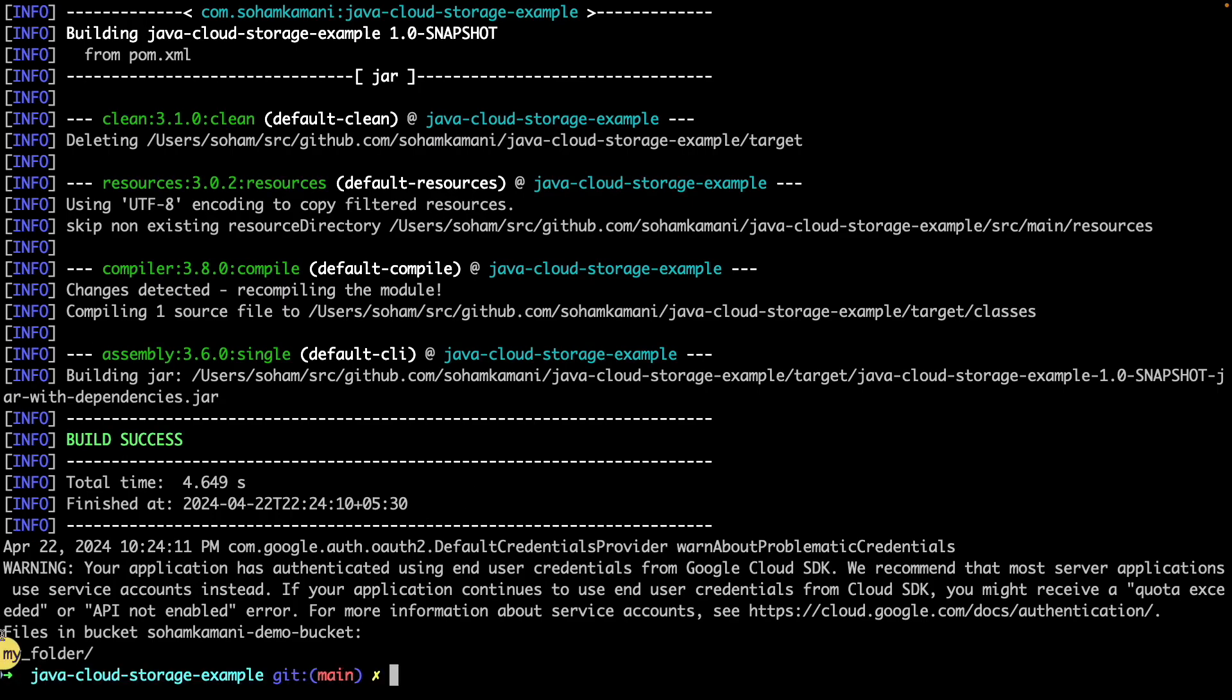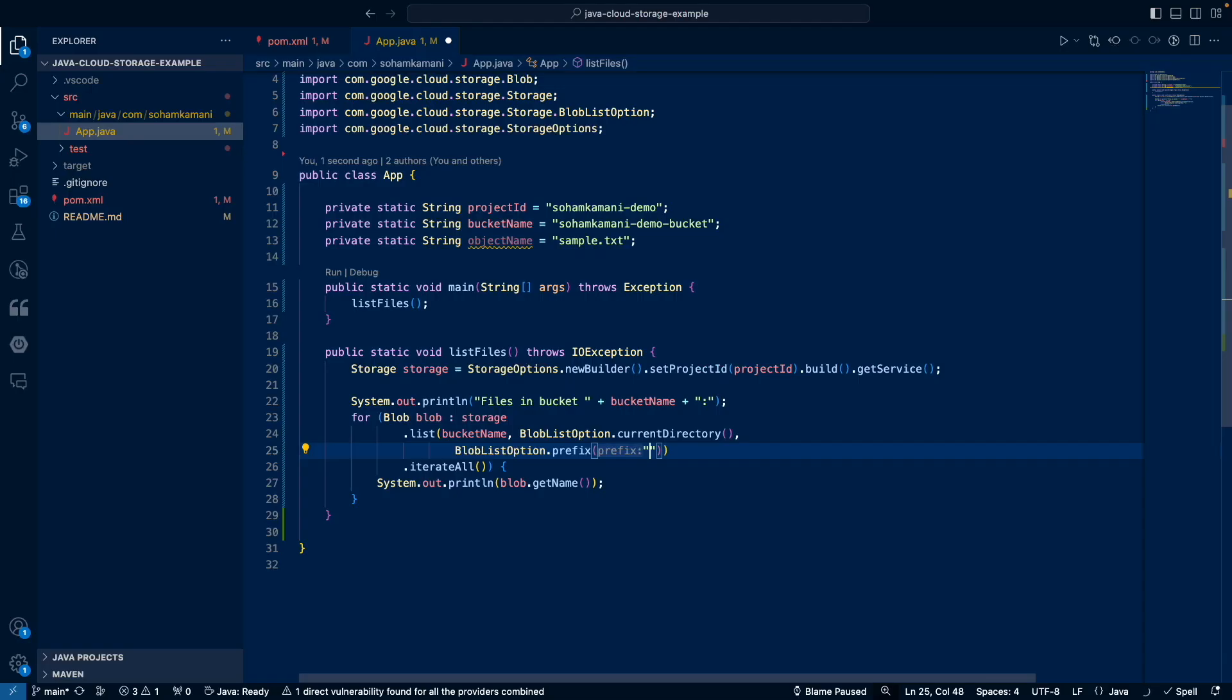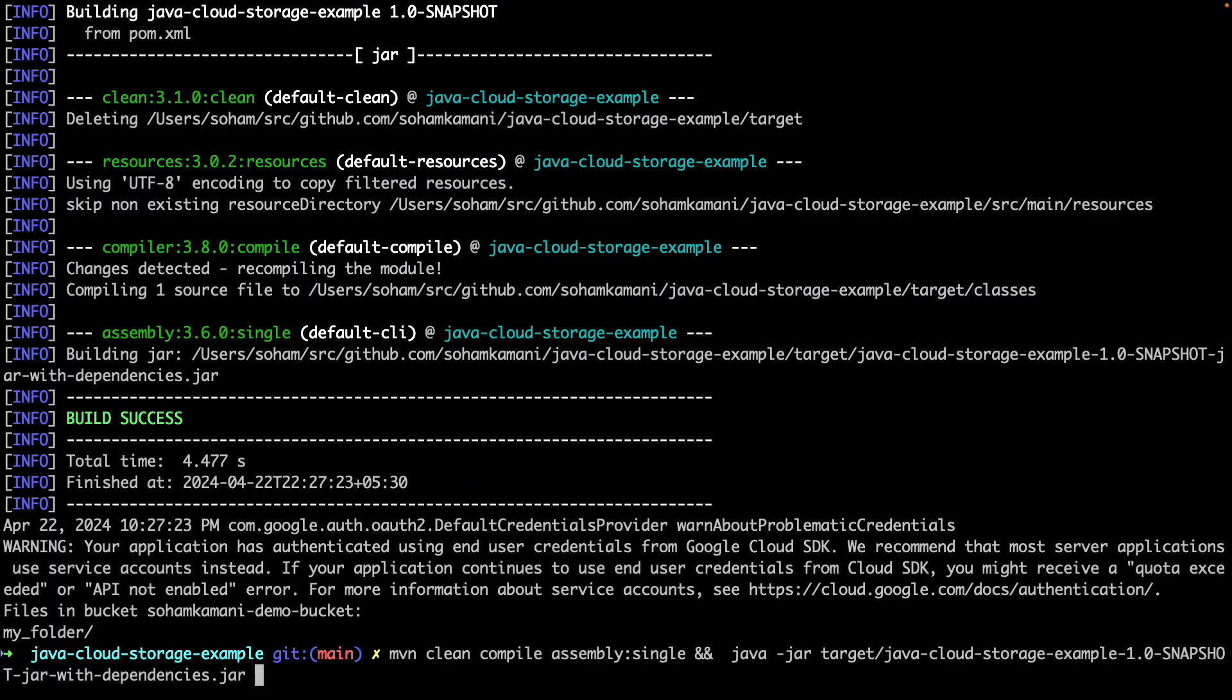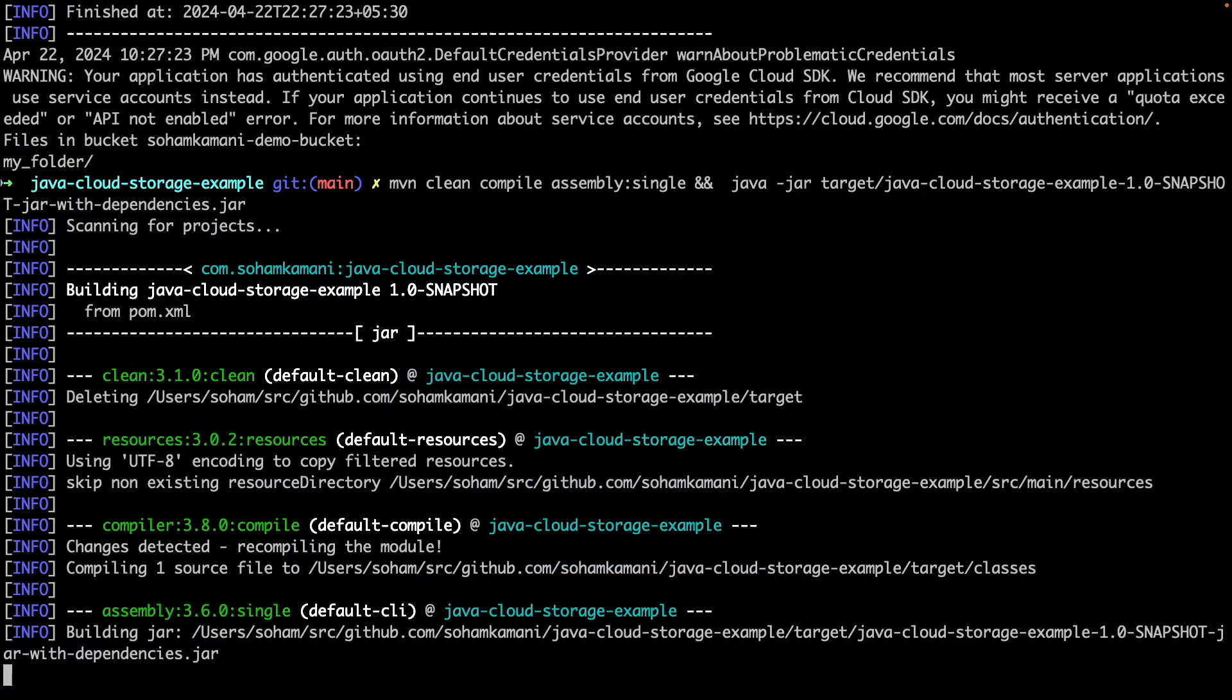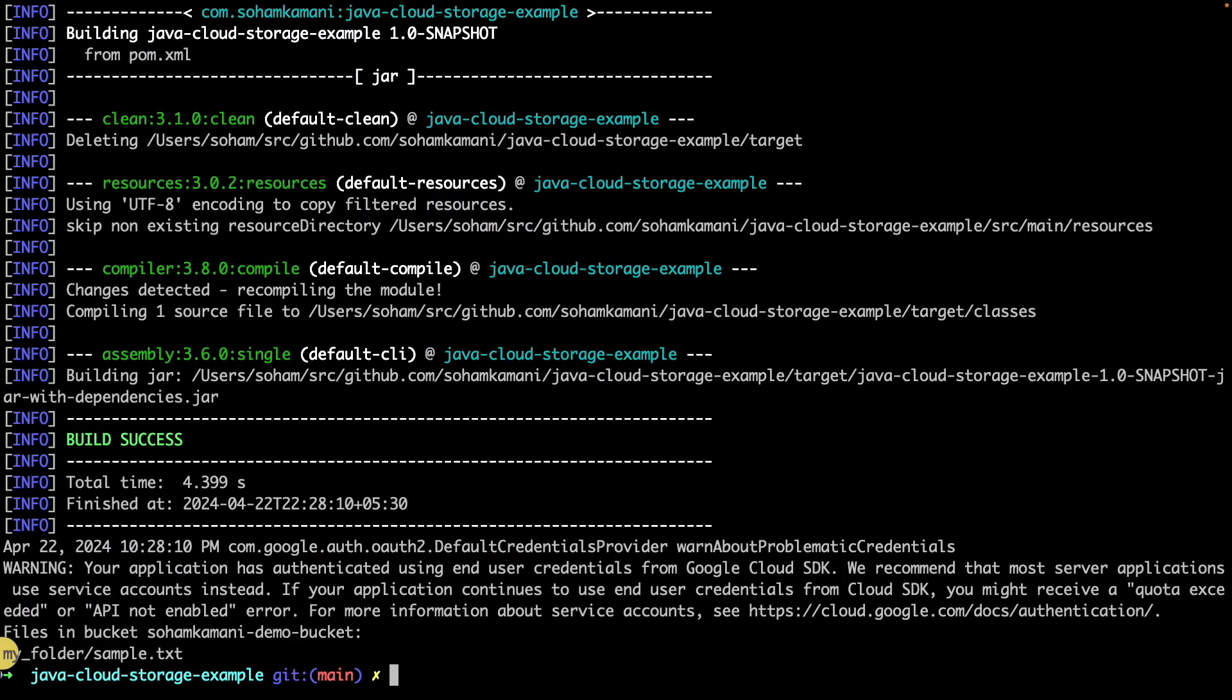If we want to list files within the my folder directory, then we can change the prefix to my folder. Now if we run the code, we can see that we've listed the files within my folder.